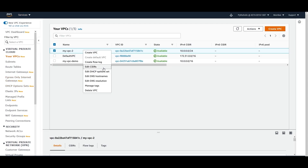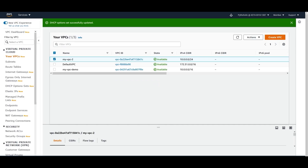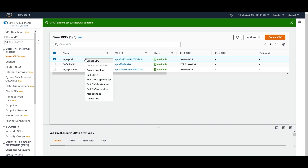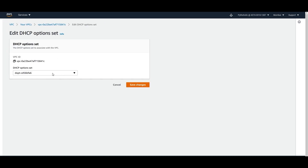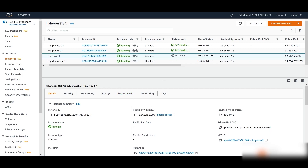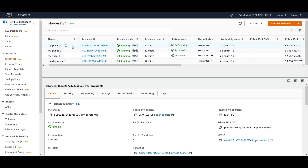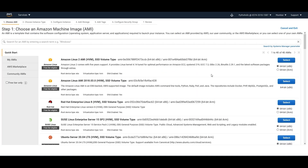Let's change things — I can edit the DHCP option set and assign the default one to the vpc-2 that I recently created, then save the changes. Now this VPC also has a DHCP option set, and the instance I have right now will also get a private IPv4 DNS.